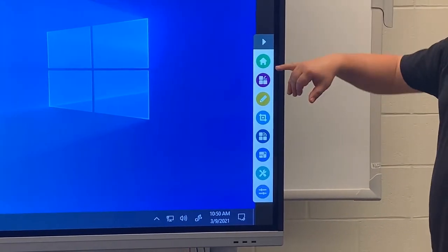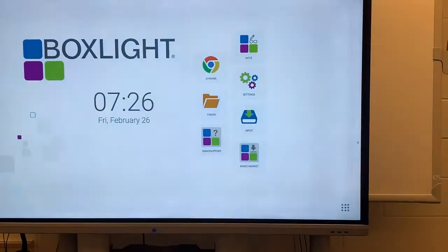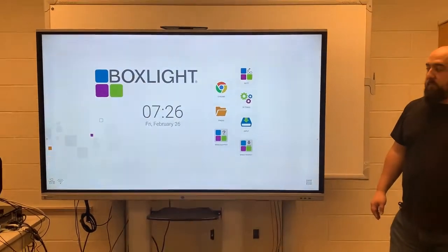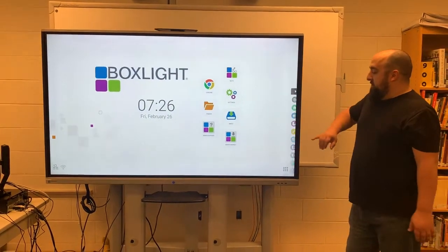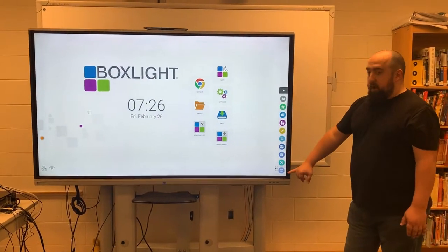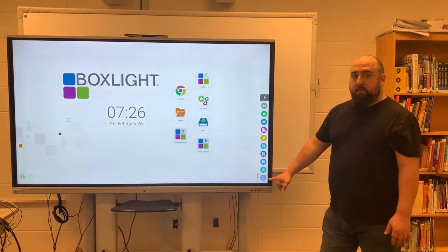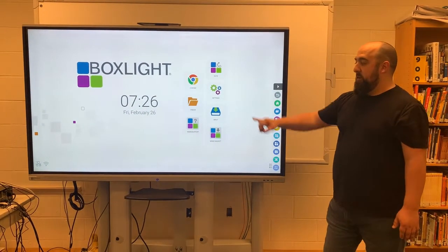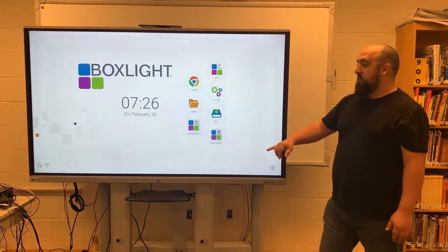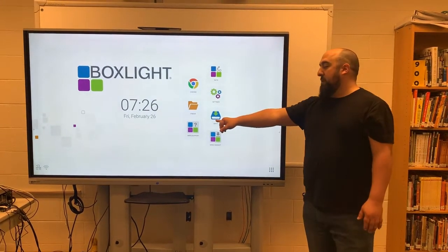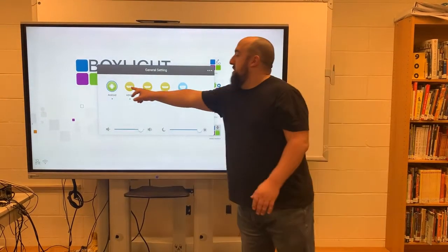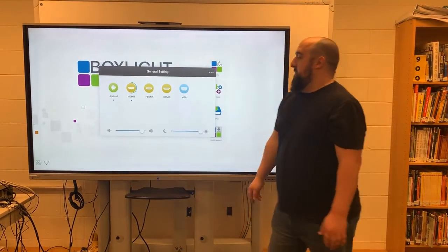On the pull tab, if you hit the home button you'll automatically go back to the Android home screen. Not only do you have that switcher option to go back to HDMI 1, but you also have the input button to go back to HDMI 1 if you don't want to use the switcher.